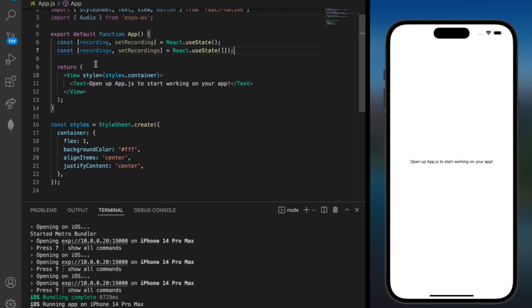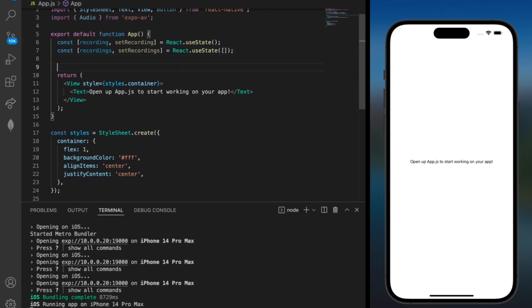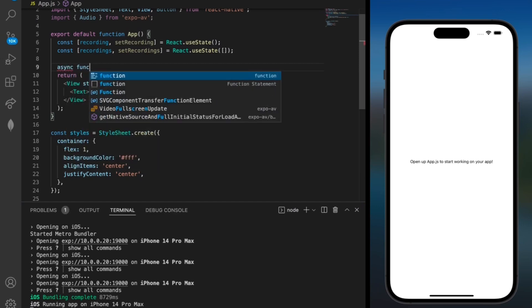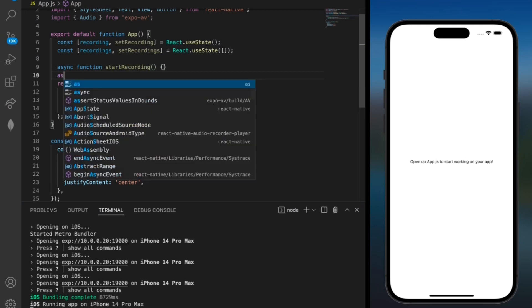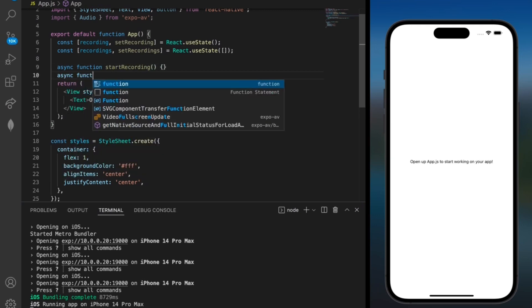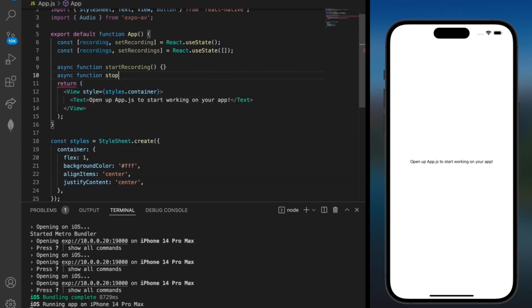Next we're going to need a couple of methods. And again I'll add it before the return statement. But we first need async function start recording. And we also need async function to stop recording.